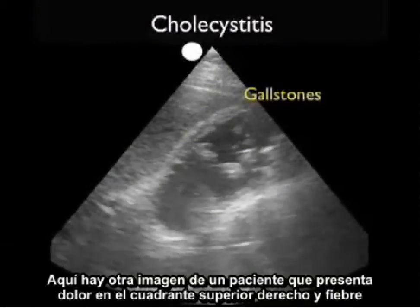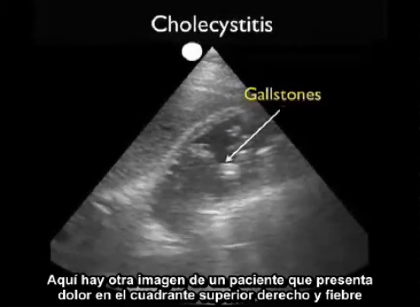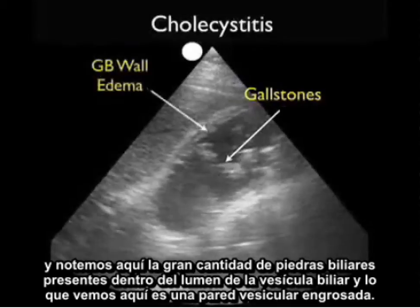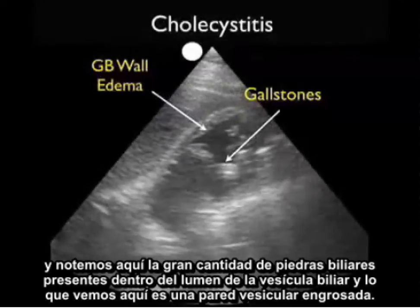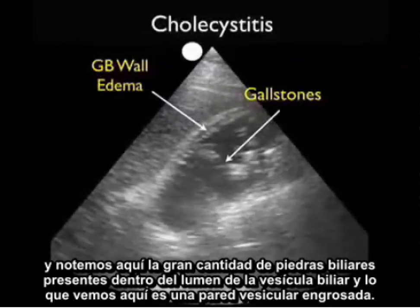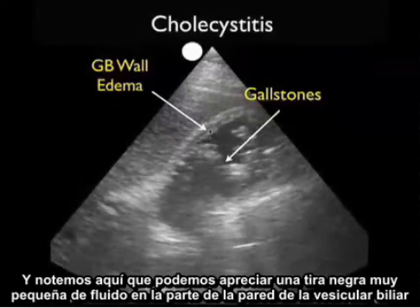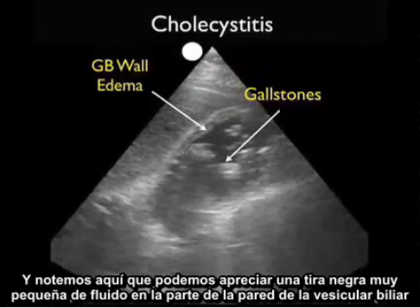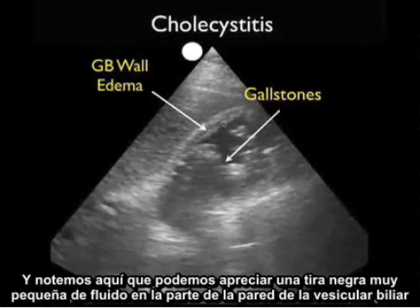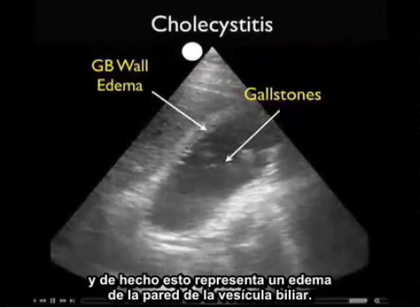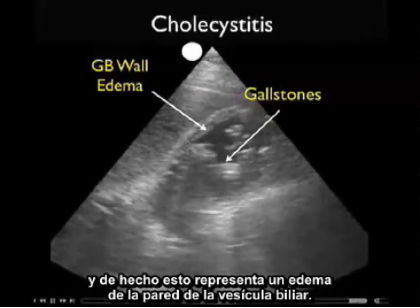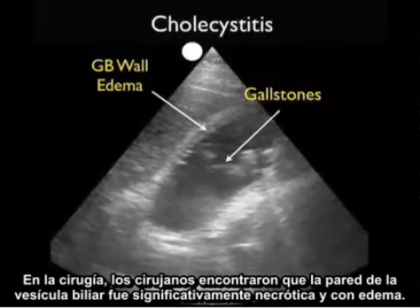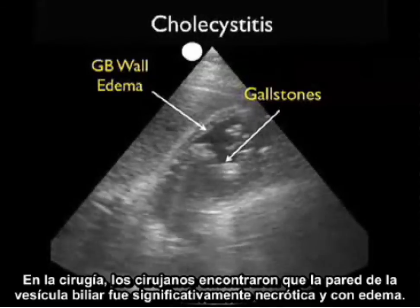Here's another image of a patient who presented with right upper quadrant pain and fever. Notice the large amount of gallstones present within the lumen of the gallbladder, and what we see here is a thickened anterior gallbladder wall. Notice here that we can appreciate a very small black stripe of fluid in the interior part of the gallbladder wall, which in fact represents gallbladder wall edema. At surgery, the surgeons found that the wall of the gallbladder was significantly necrotic and edematous.